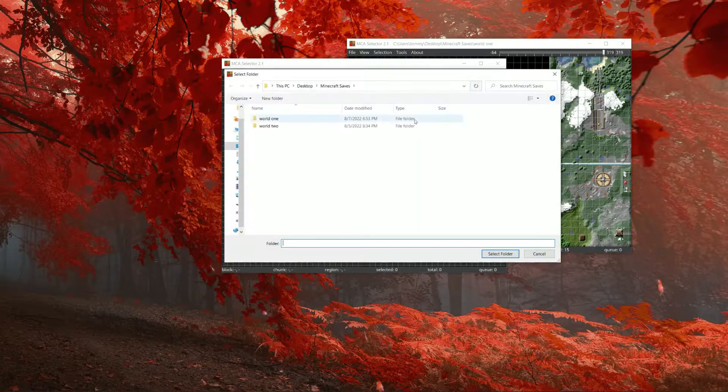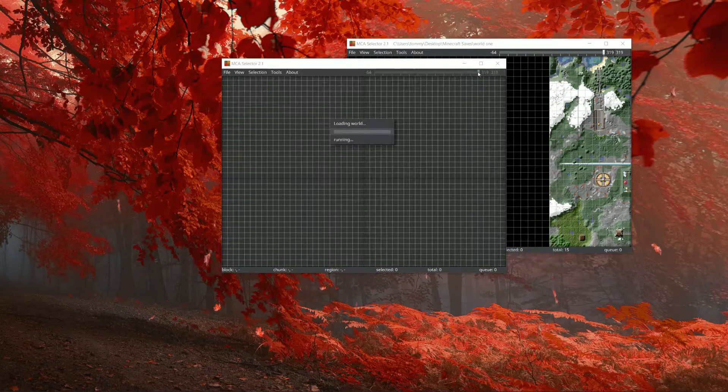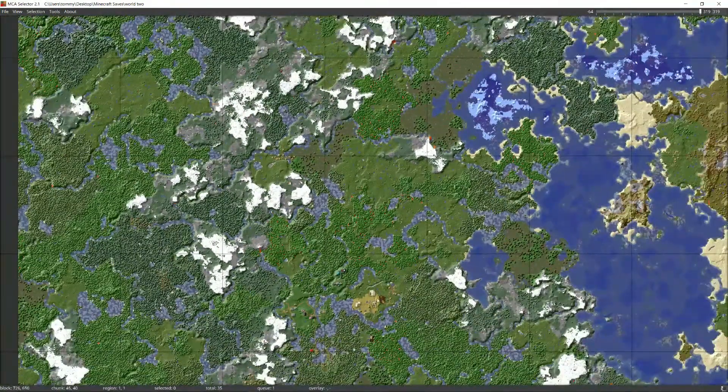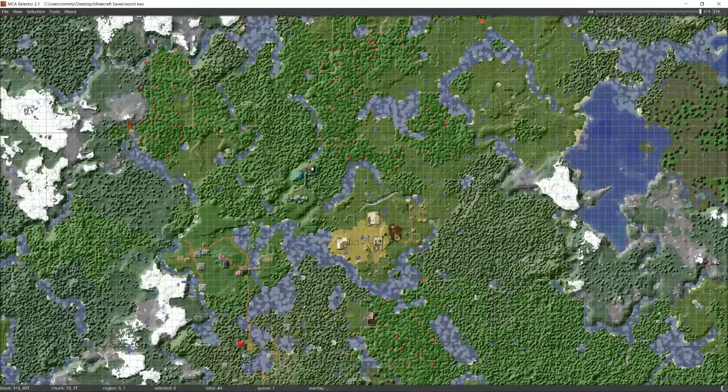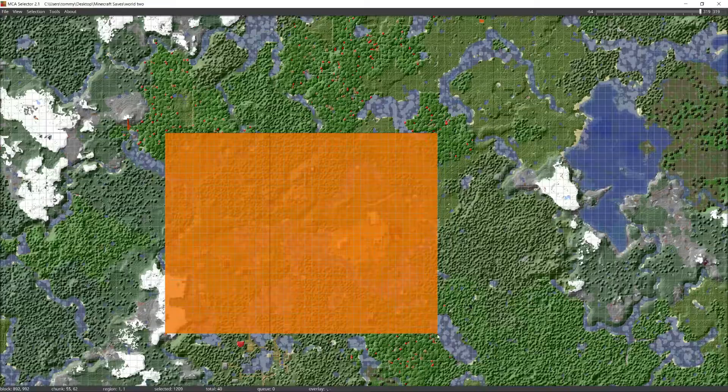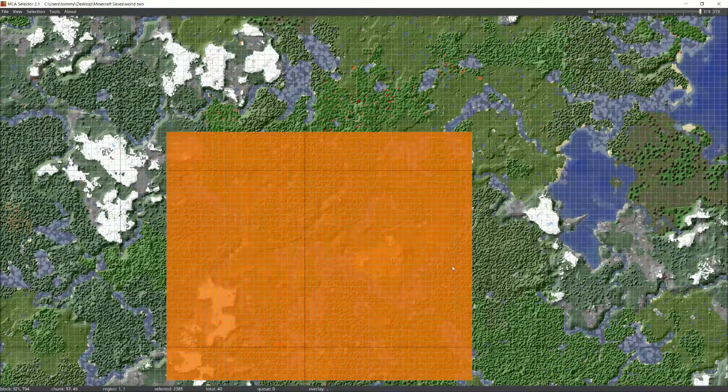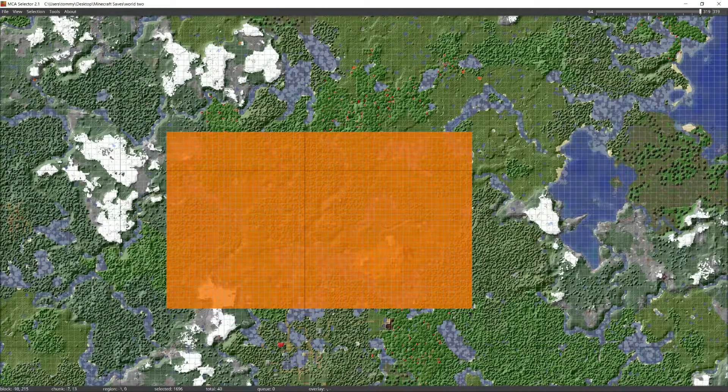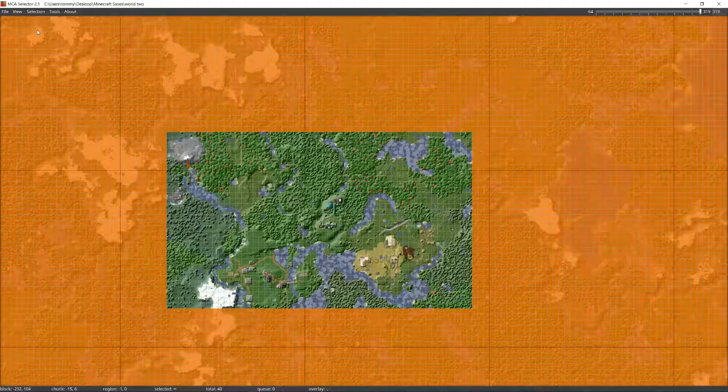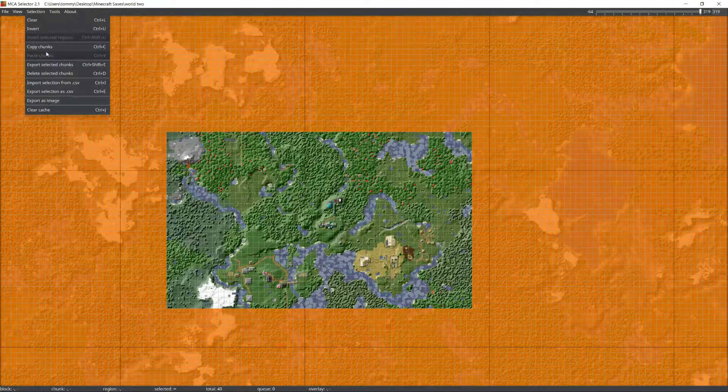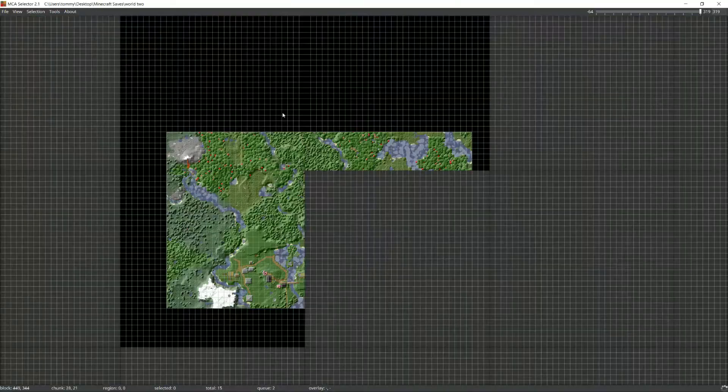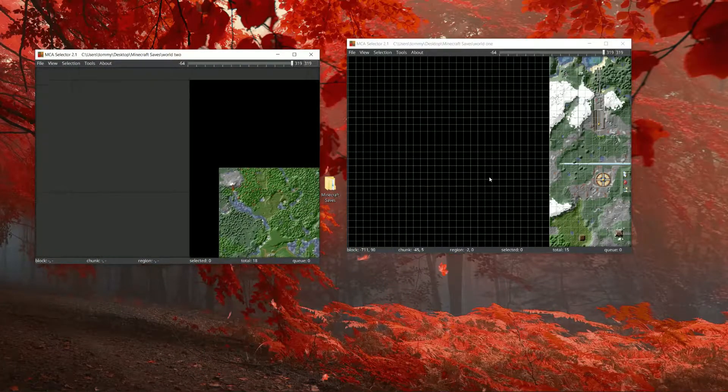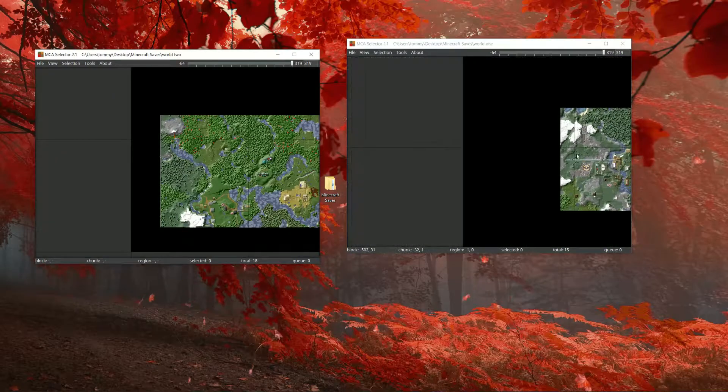Once that's done, go ahead, open up MC selector again and do this for your other map. You want to make sure you have two windows open for this. I'm going to do the same thing. I'm just going to select what really matters to me, which is sort of this area. Invert, delete. Now you have two maps with chunks that you just want.